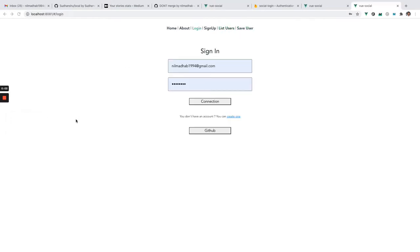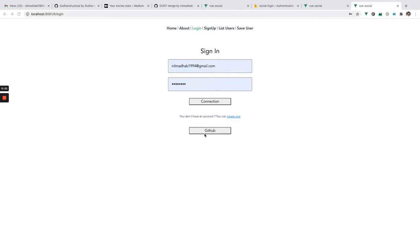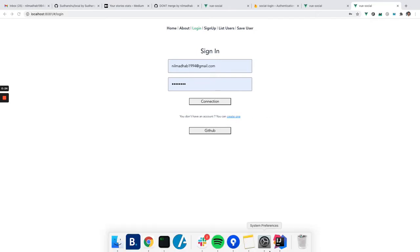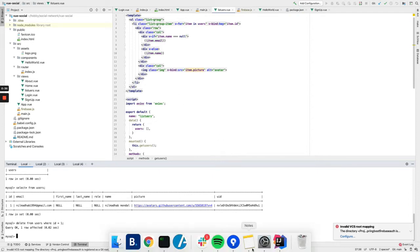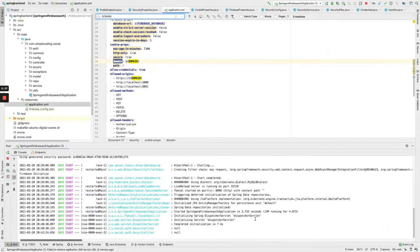Hi everyone, in this video I'm going to show you how to integrate GitHub login in your Spring Boot application. Here we have Vue.js code for logging using GitHub and in the backend we have Spring Boot. This is the frontend code for Vue.js to log in using GitHub and this is the backend code built in Java and Spring Boot.